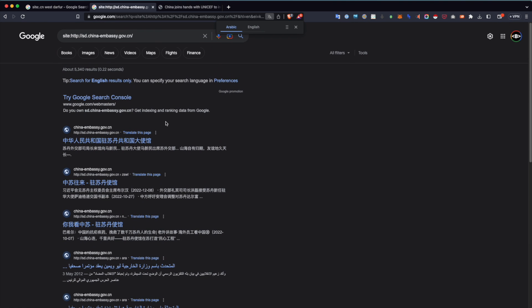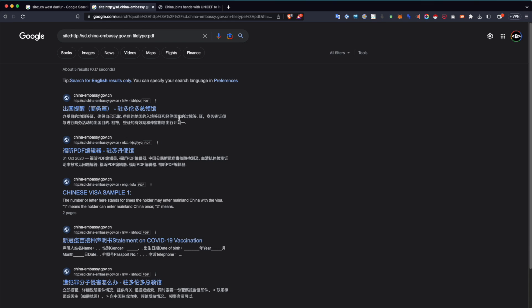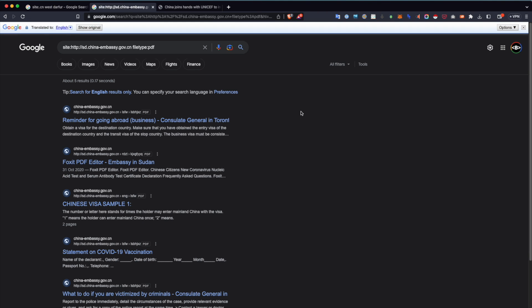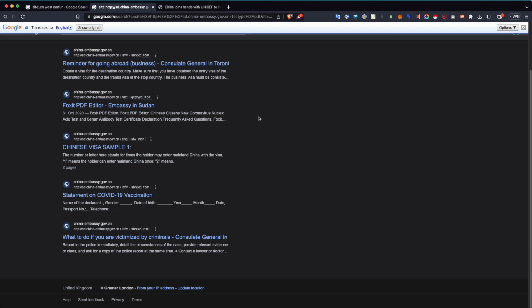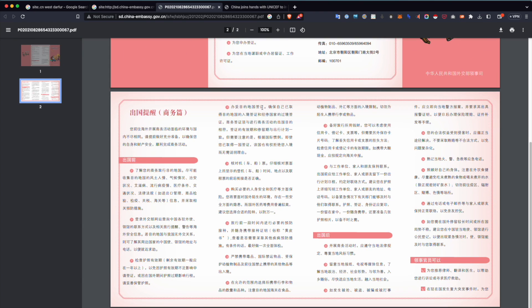We could even combine as we did before, and perhaps look at filetype:PDF. And now we've got PDF documents from the Chinese embassy in Sudan, and maybe some of those would be interesting. Don't forget, we have the Google Translate plugin that we have here, so we can always have a look at what those are. So we have a Chinese visa example, statement on COVID, but also a reminder for going abroad, and business docs here. I would recommend that if you're viewing some of these smaller sites, that you use a VPN, especially if you're coming from countries where your activity may be monitored as well.